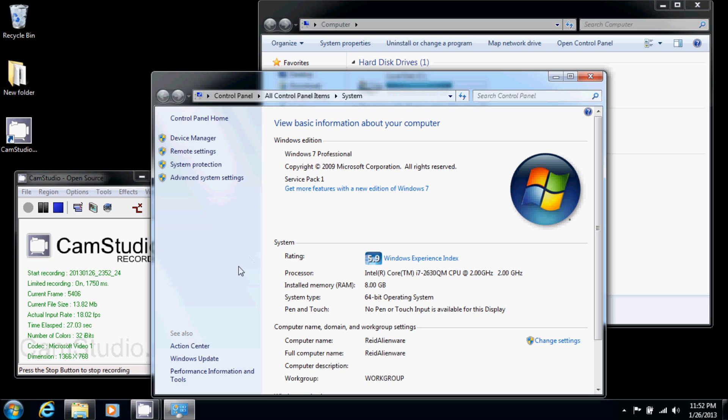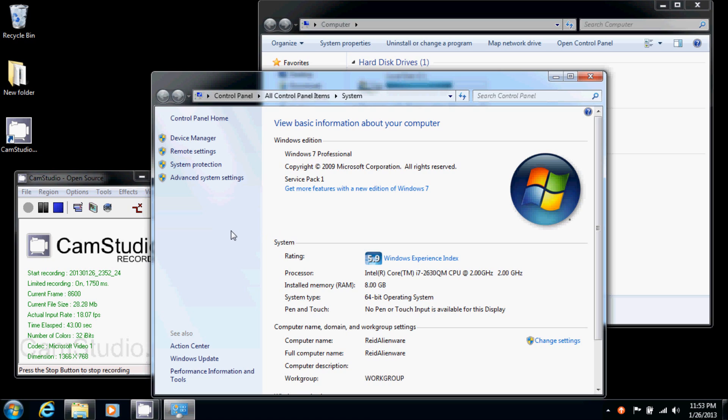This will bring up my computer's properties. It will show you a couple of neat things like whether or not your system is 32 bit or 64, how much RAM is installed, as well as your processor. You can also do the Windows experience index there, so that's kind of neat, but a subject for another time.